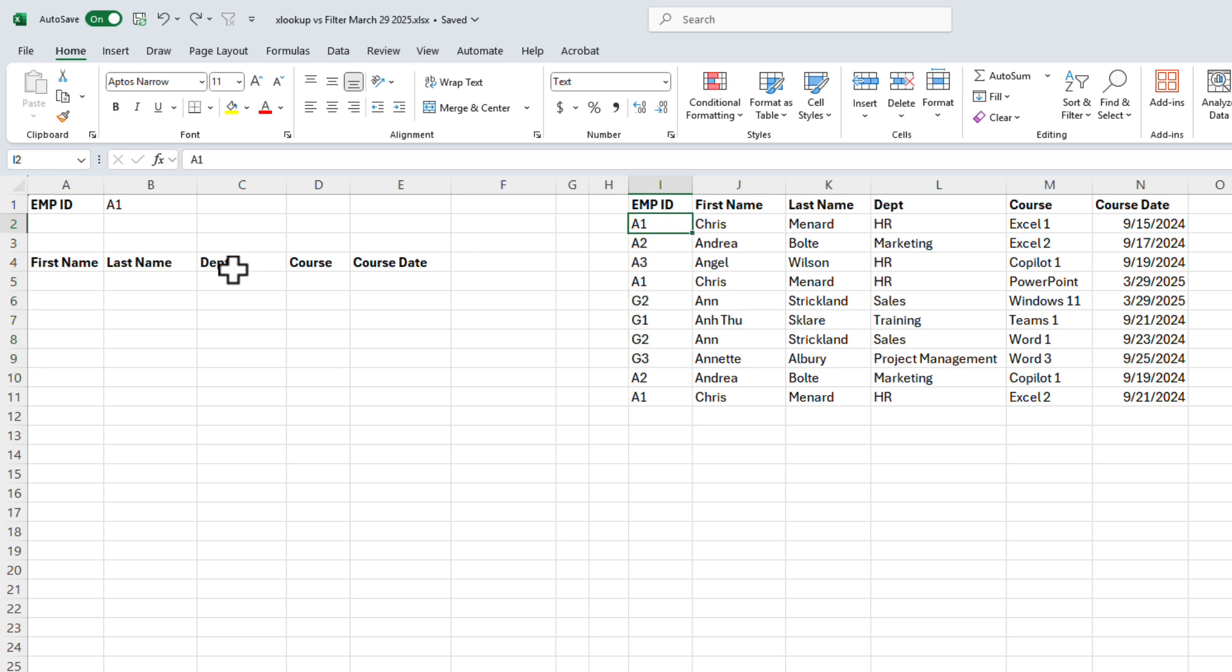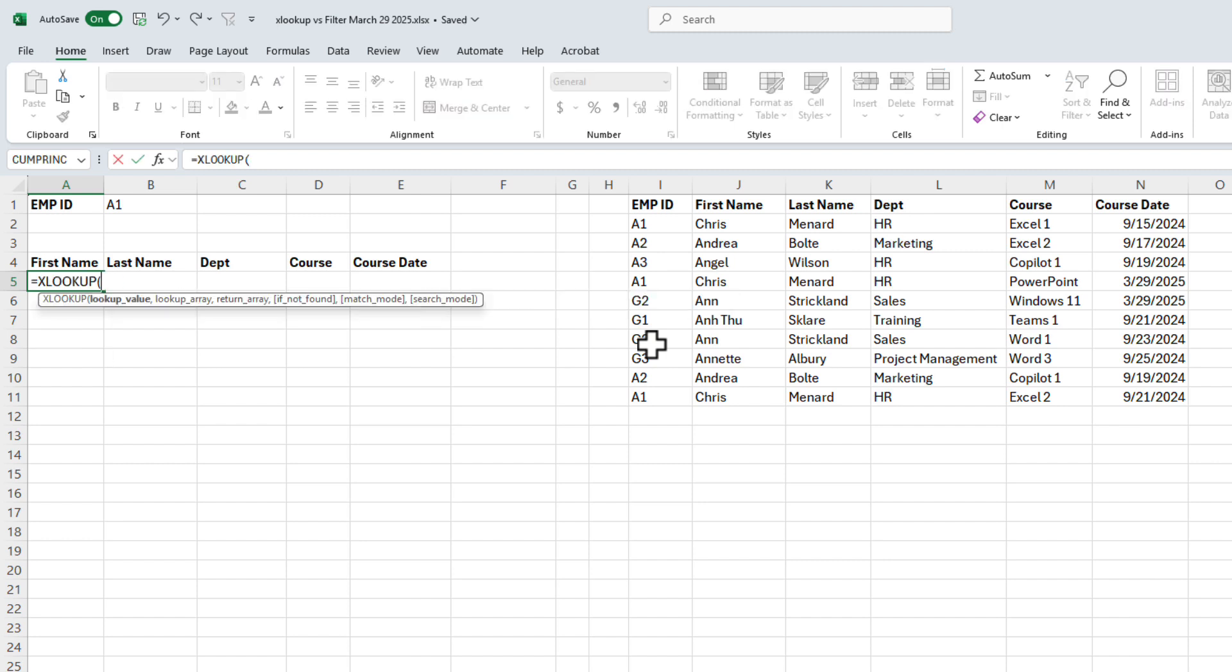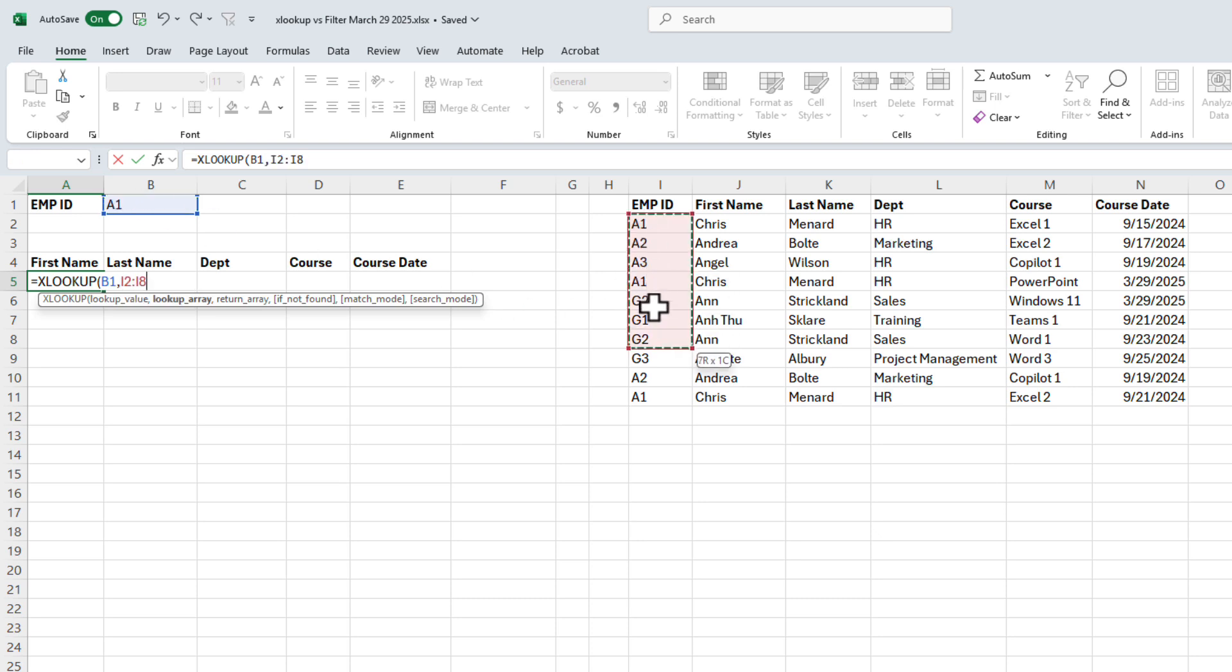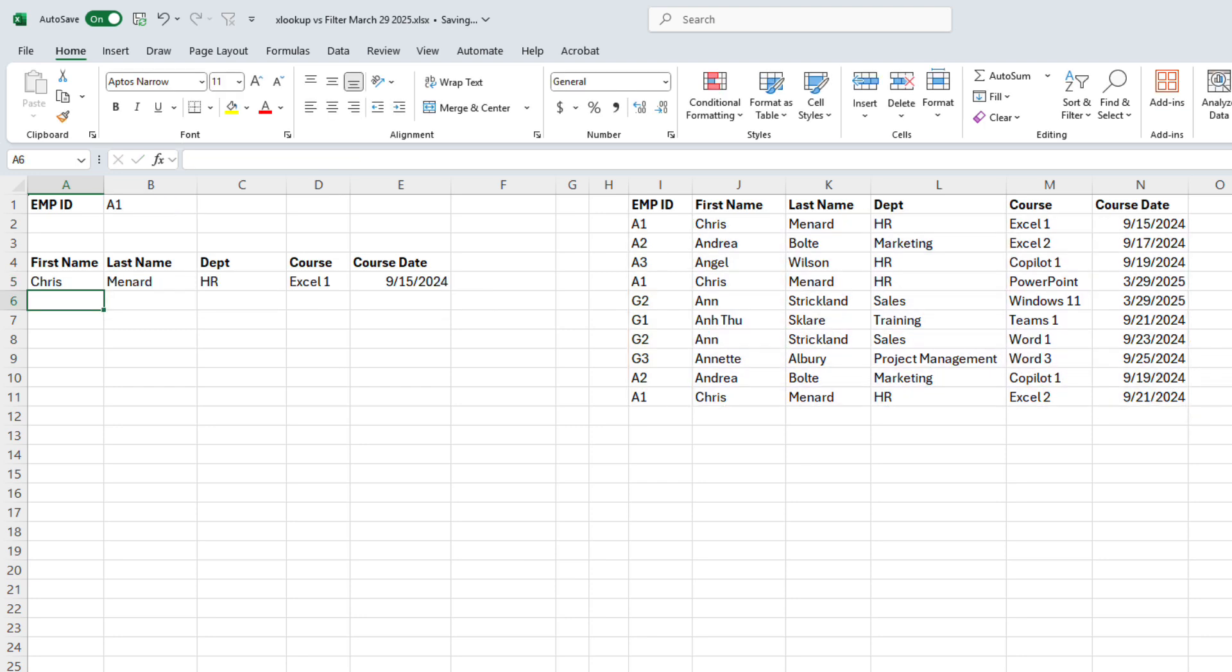But I can't use XLOOKUP. If you use XLOOKUP, here's what you're going to get. I'm going to do XLOOKUP. I'm looking for cell B1. Where could it be? I1 to I11, and what are you going to return? I happen to want to return all of it. When I press enter,